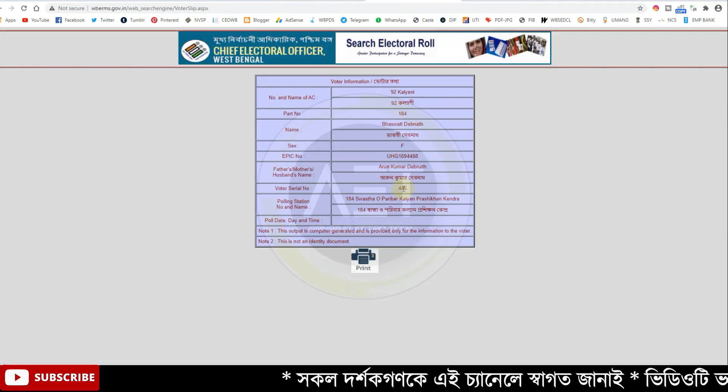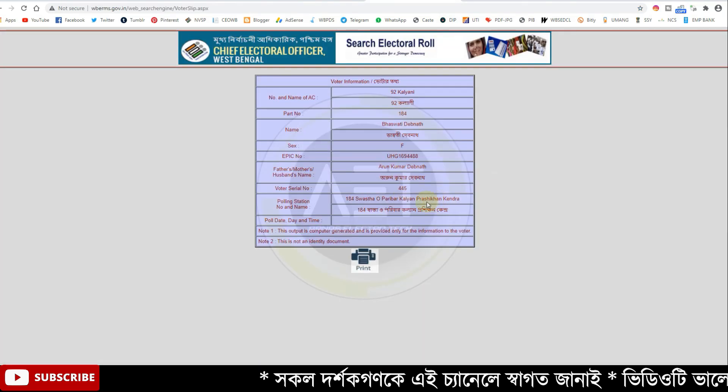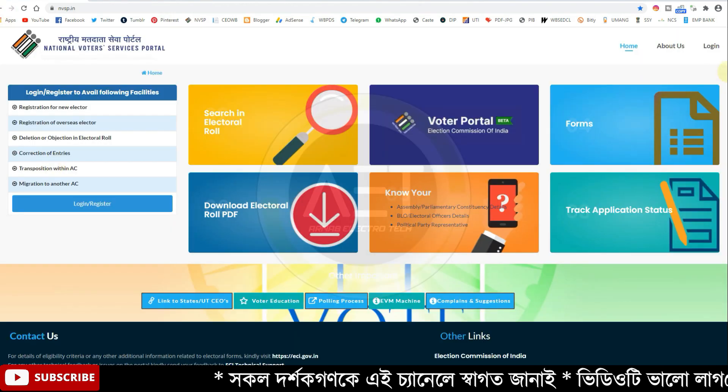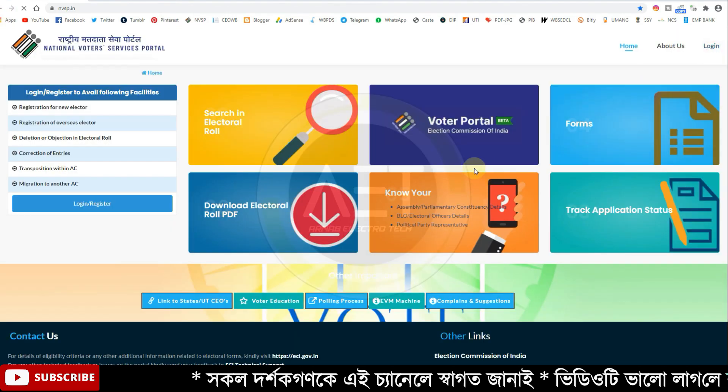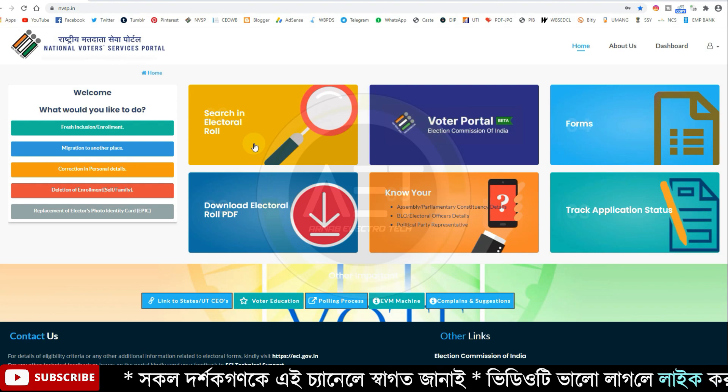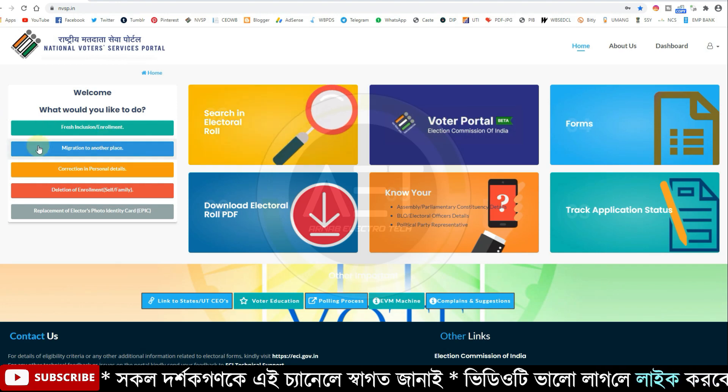Click the login option. Click the log in option here.